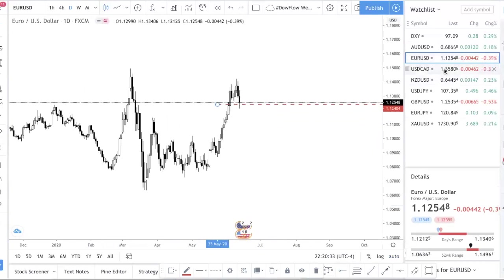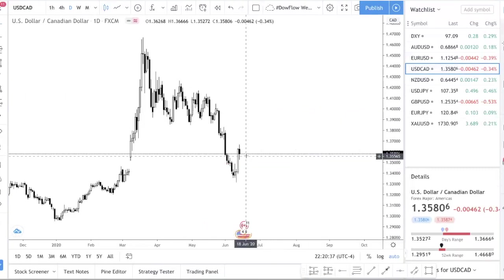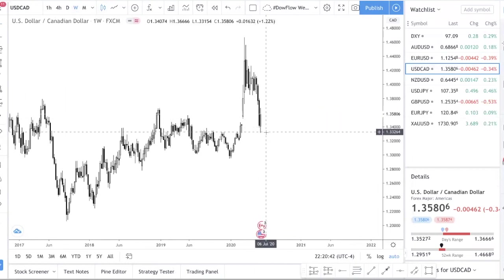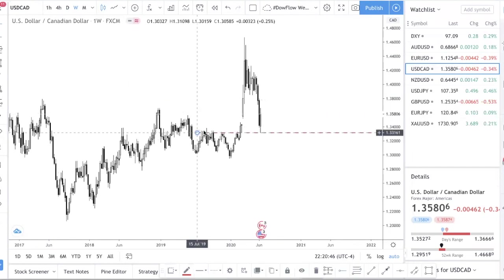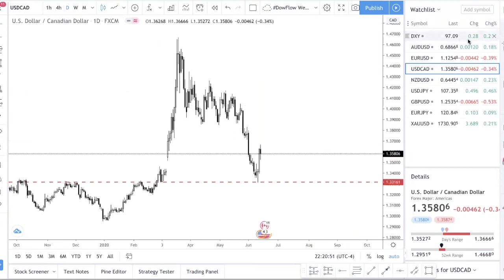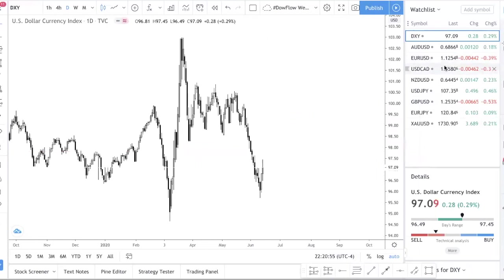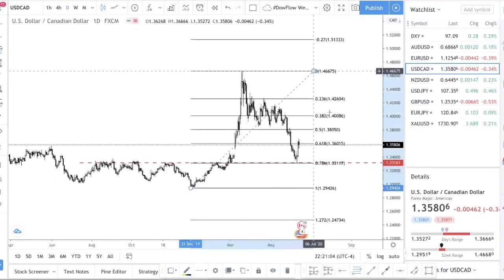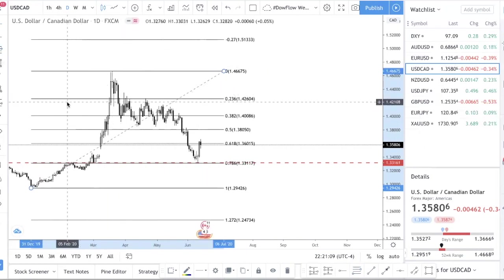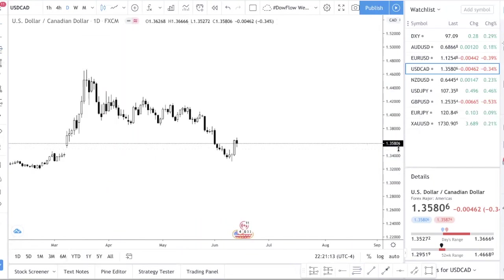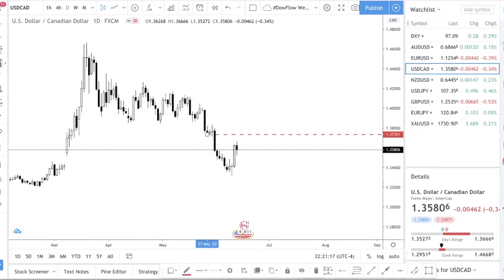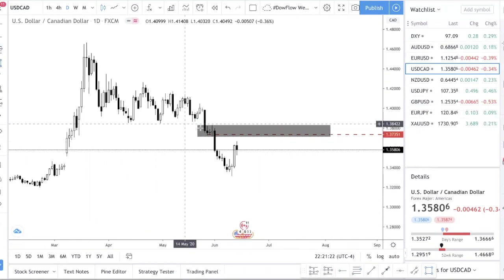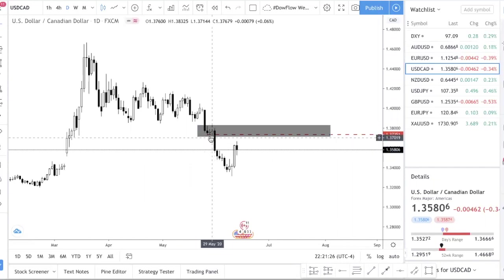Dollar CAD finally found support in this region here and it's bouncing up. It's very similar to DXY — the charts are pretty similar. Drawing the Fibonacci from high to low, you can see price barely touched the 0.786 level, same as DXY. I expect price to retrace higher, probably towards this supply zone here. A supply zone is identified by the departure — after this consolidation you had a very big move down.